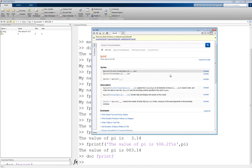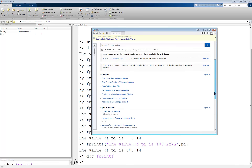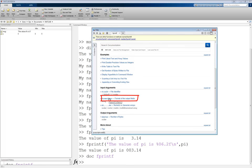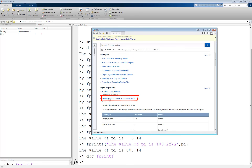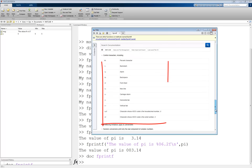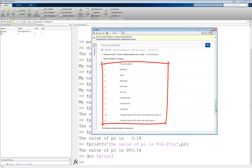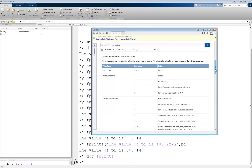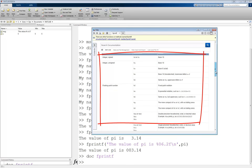Here's the documentation window. If you scroll down a little, you can click on Format Spec, which will show all the possible options for fprintf including the format, all the special characters, and the placeholders. Here is the general format, here are the special characters, and here are the various placeholders for variables.